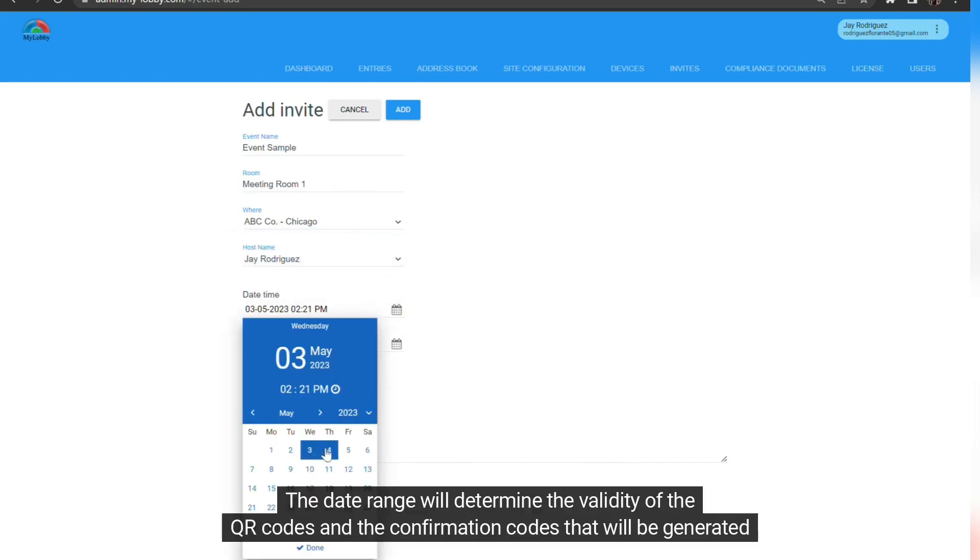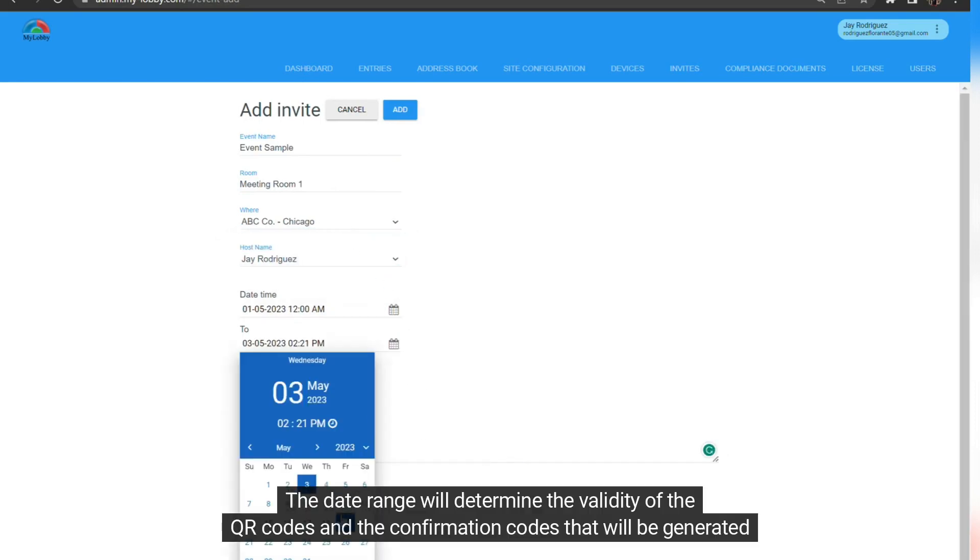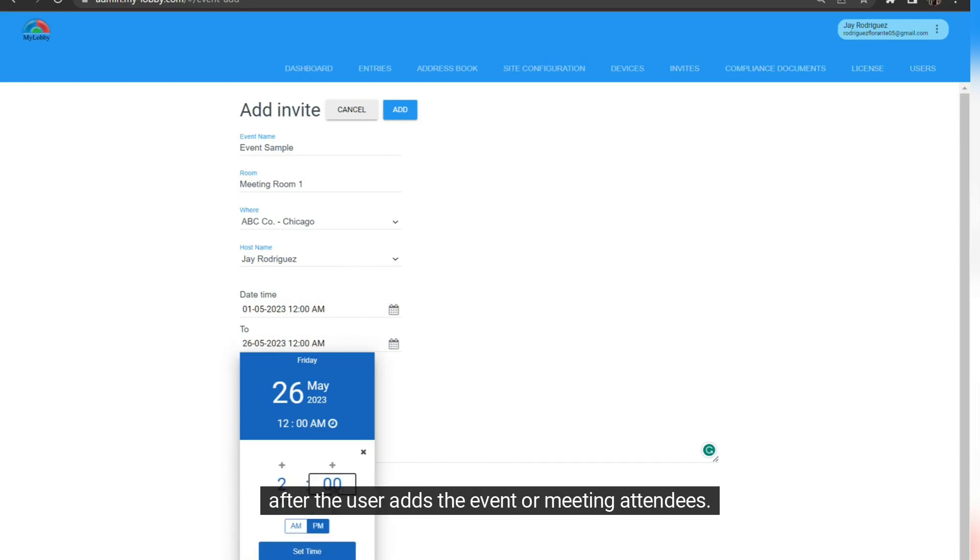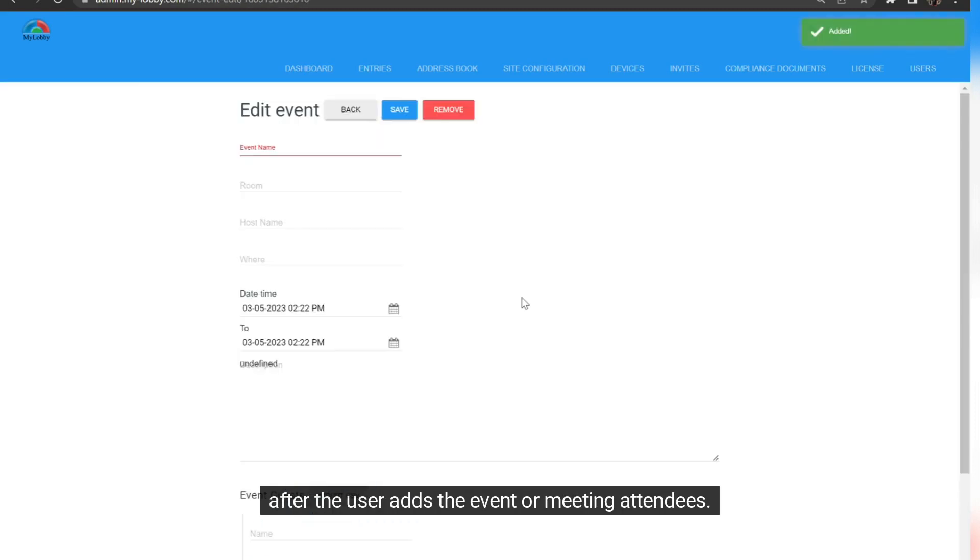The date range will determine the validity of the QR codes and the confirmation codes that will be generated after the user adds the event or meeting attendees.